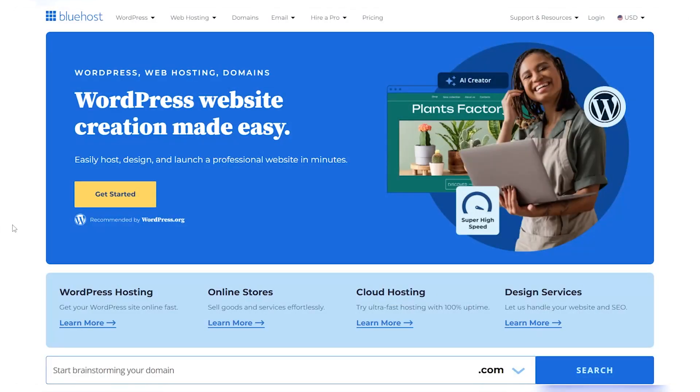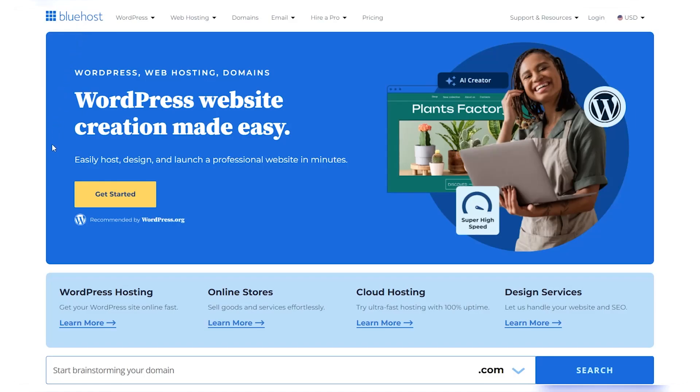So you guys know how the Smurfs are really blue? Well, that actually inspired a website—not the Smurfs in particular, but the color blue. A particular website needed a host and Blue thought they would host them, and Bluehost was born. They thought it suited them perfectly.